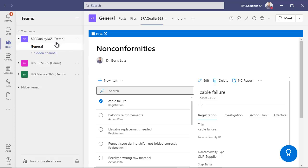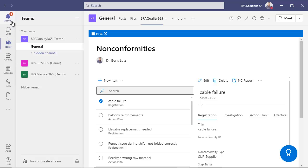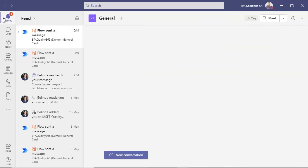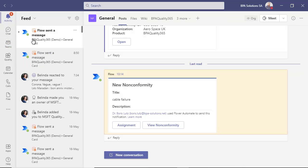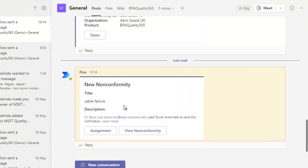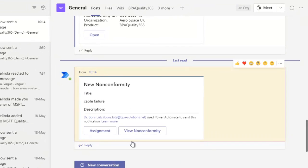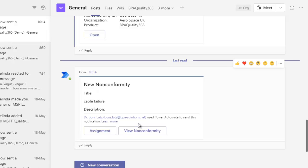You can define cross-functional teams for continual improvement. Team members are instantly pinged on their device when a nonconformity is registered. A card displays in a chat box with a link to open the nonconformity.